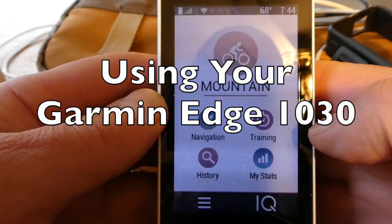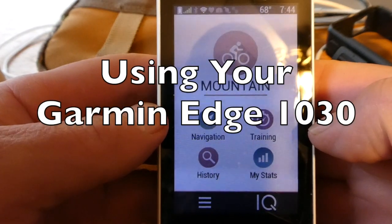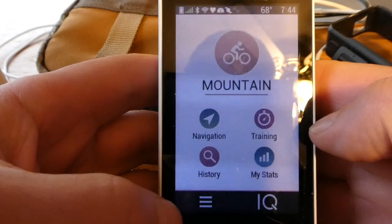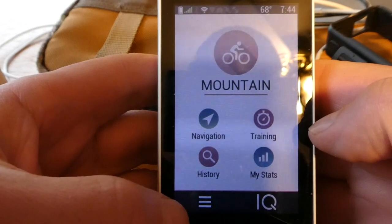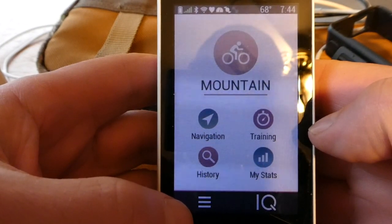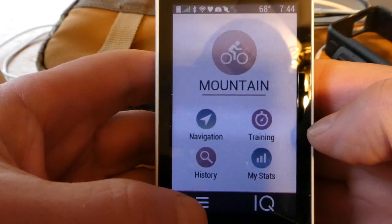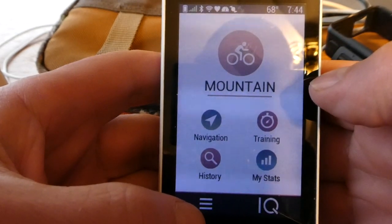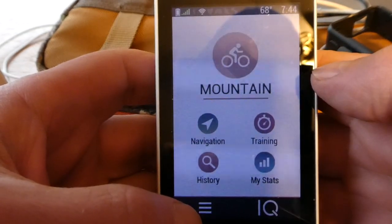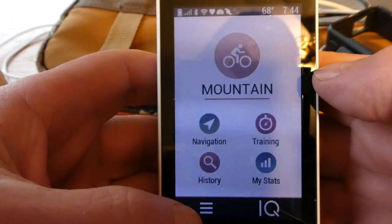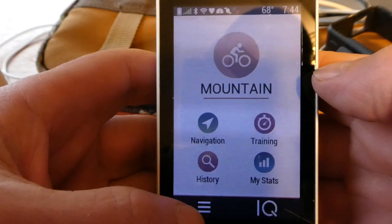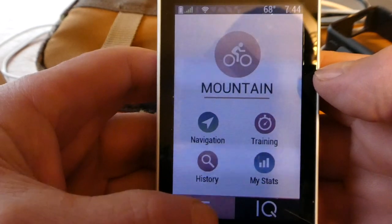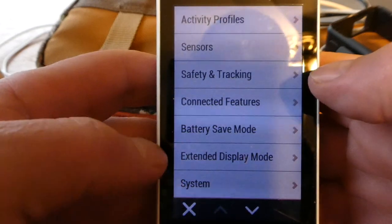A friend of mine bought a Garmin Edge 1030 based on my recommendation, and I'm going to give him a little advice on how to use it. That's what this video is going to be about. At the moment I just have one profile called Mountain, which I use for all my rides. However, there is one instance where I need another profile, and I'm going to create that now.